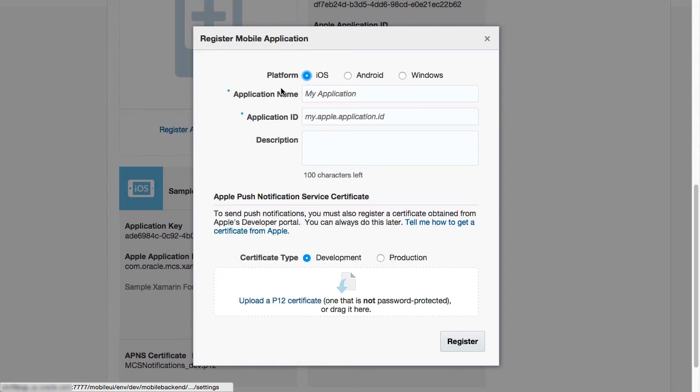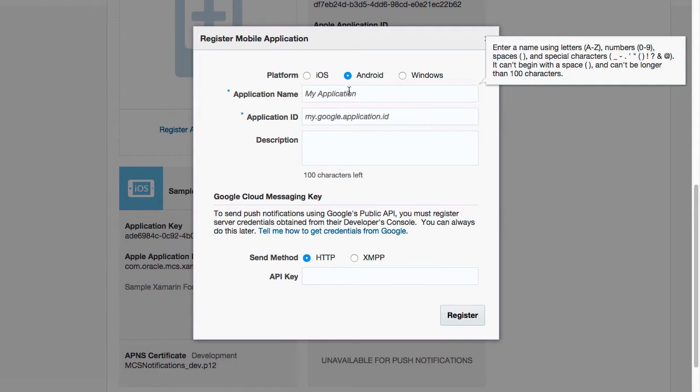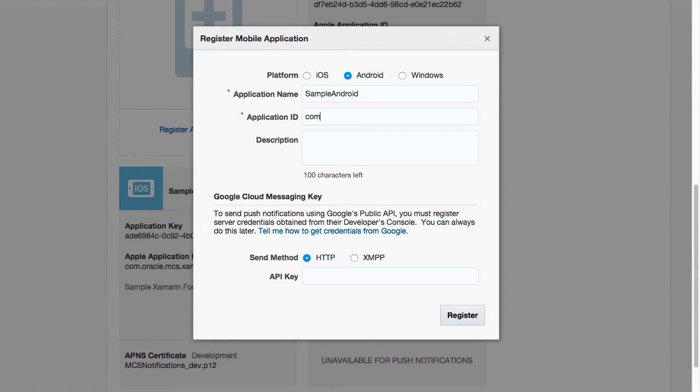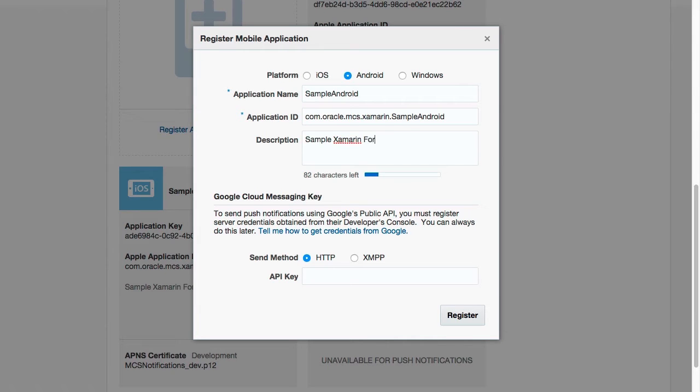The registration process for Android is fairly similar. Select Android for the platform and specify a name. The application ID must be the same as the package name for the AndroidManifest.xml file. Leave the send method as HTTP and paste the encoded API key you obtained from the Google Developer Console. Click the Register button and you will be good to go.